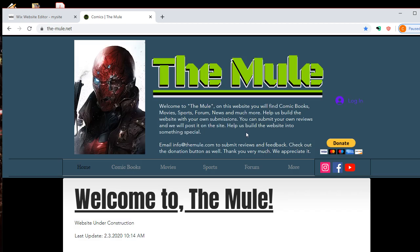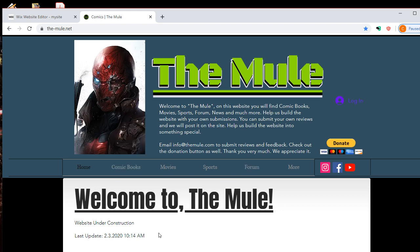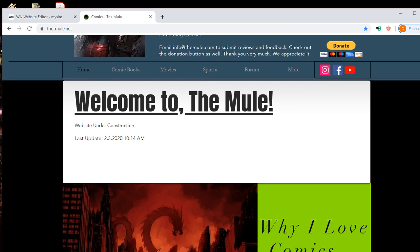The Mule is, we're talking about comics, movies, sports, there's a forum, and there's much more. So it's currently under construction. I'm doing my best to update this as soon as possible.